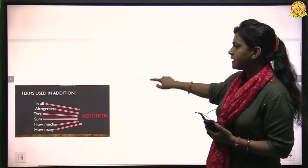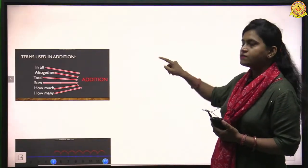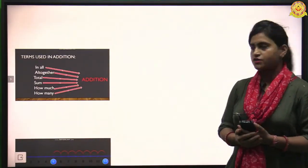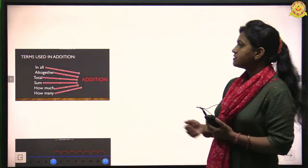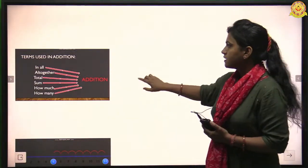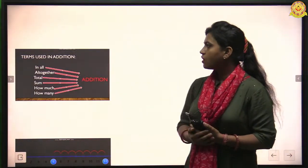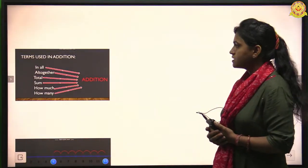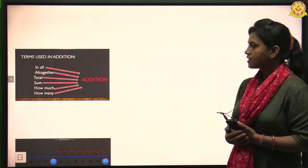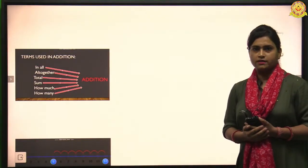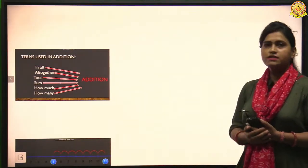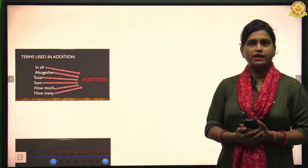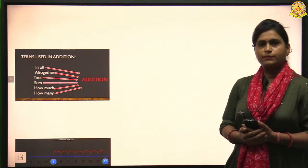Terms used in addition: when we solve any word problem of addition, we see some words — in all, altogether, total, sum, how much, and how many. With the help of these words we know what to do: addition or subtraction.